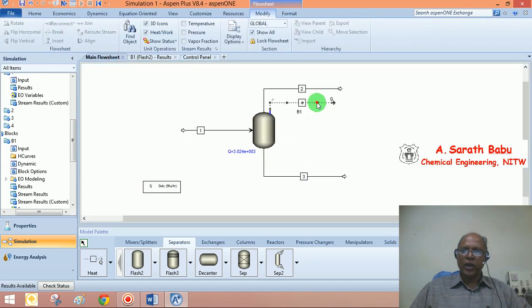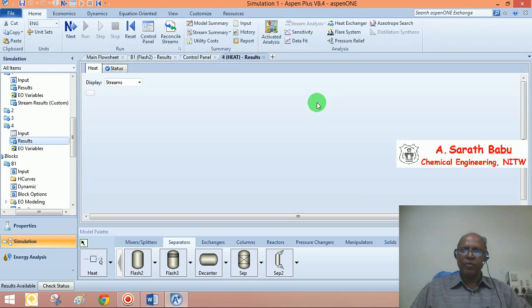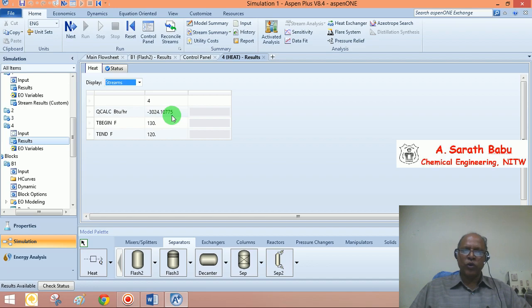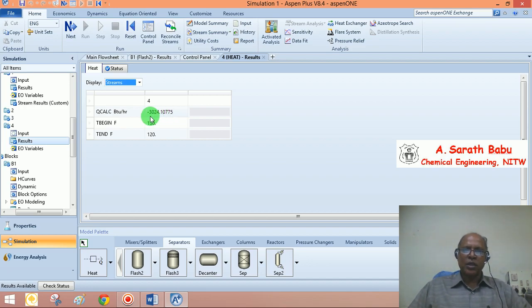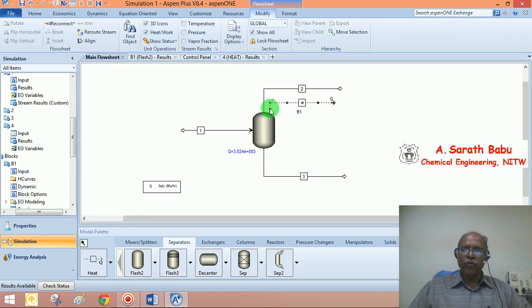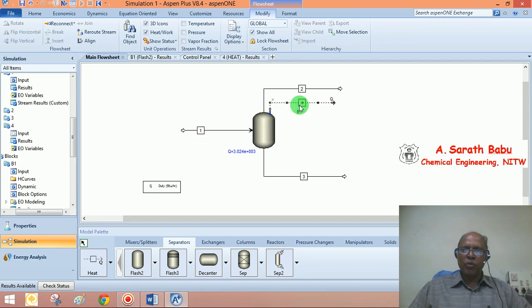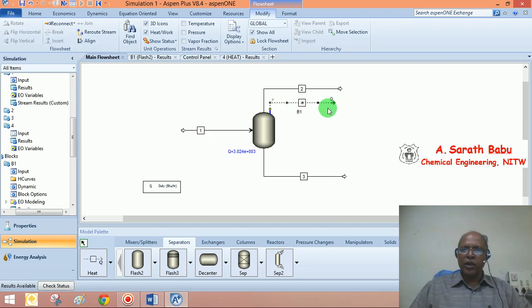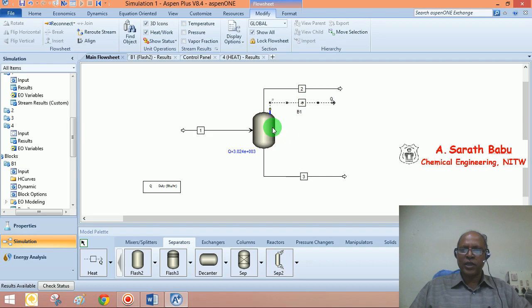You can just click on this heat stream. What is happening? The Q calculated is minus 30.24. What does that mean? Because this is minus, the heat is shown to be removed from the system. An amount of minus 30.24 calories or whatever it is, BTU per hour, if it is removed, that means so much of heat must be added to the system.